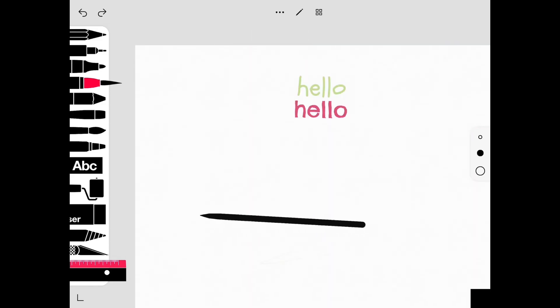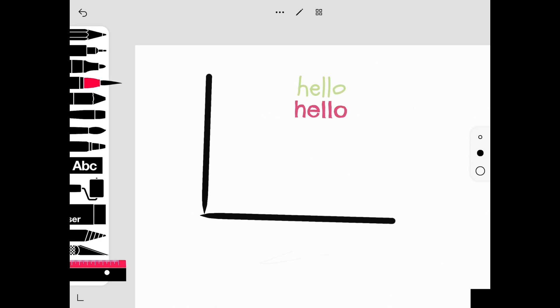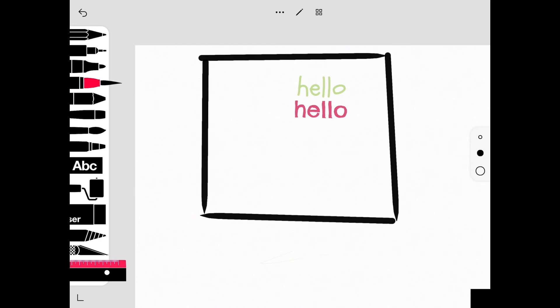With the ruler, you can draw a little box, a perfect box. It's pretty good. I got a house.